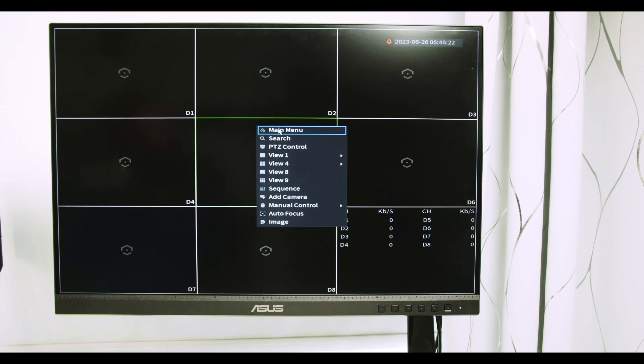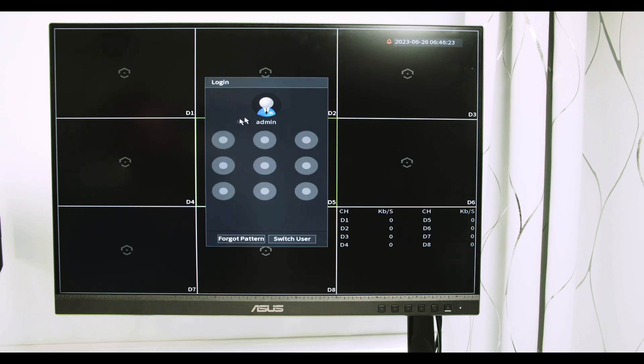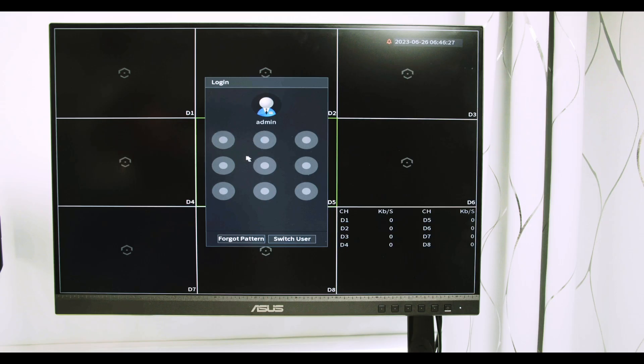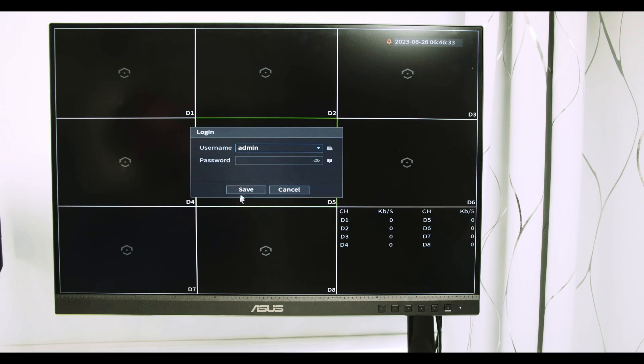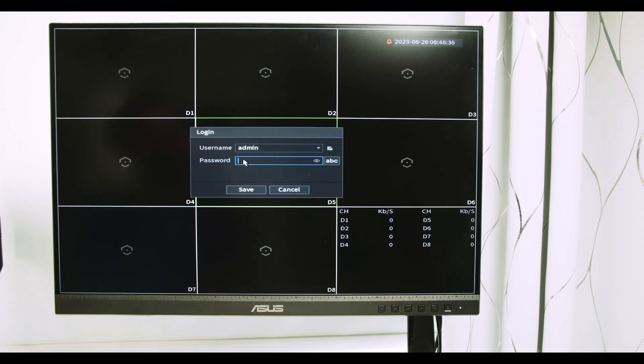When I right-click and I'm trying to come to the main menu, I need to use a pattern or a password. If I don't know, for example, it gives me the wrong name or password. So I click forgotten password. Let's say I still don't know the password, so the only way is to reset using this physical button just right here.